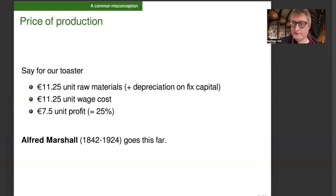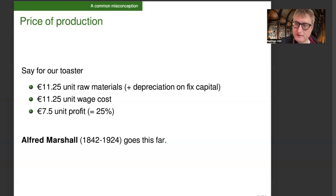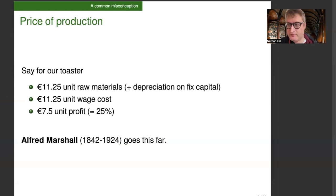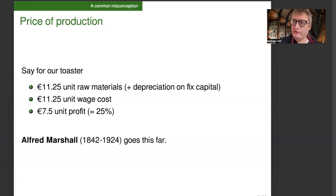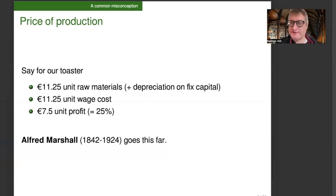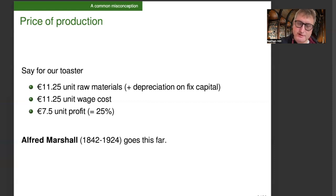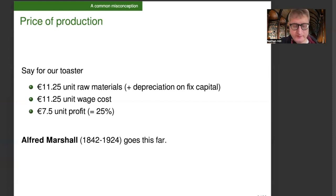Now, just to mention that Alfred Marshall, the neoclassical economist and the PhD supervisor of John Maynard Keynes, he follows us this far. Alfred Marshall sees the price of most commodities as primarily determined by their supply price, which is their price of production in Marxist terms.